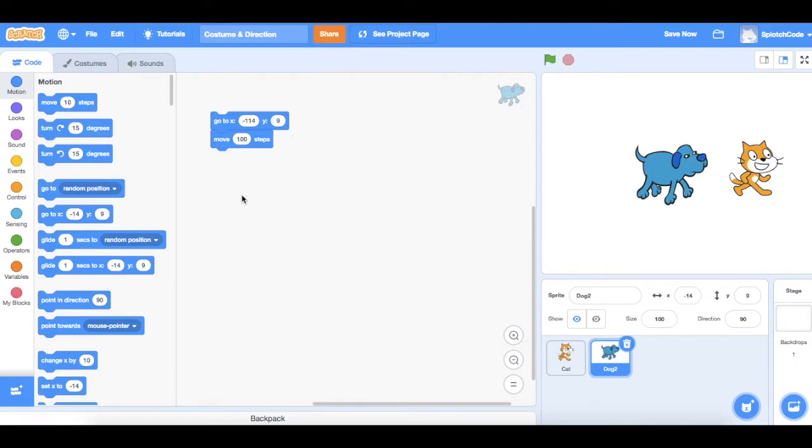What we want to do is we want to use the costumes that we have available for this dog to make it look like he's walking. So let's go over to the costumes.